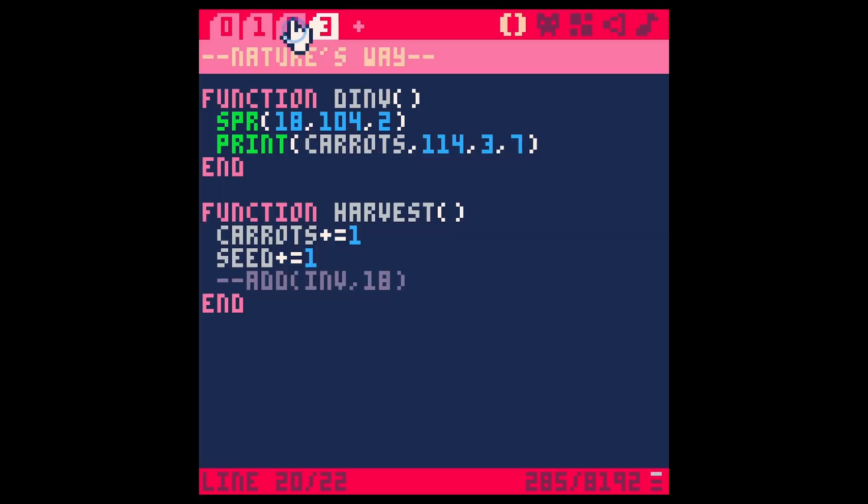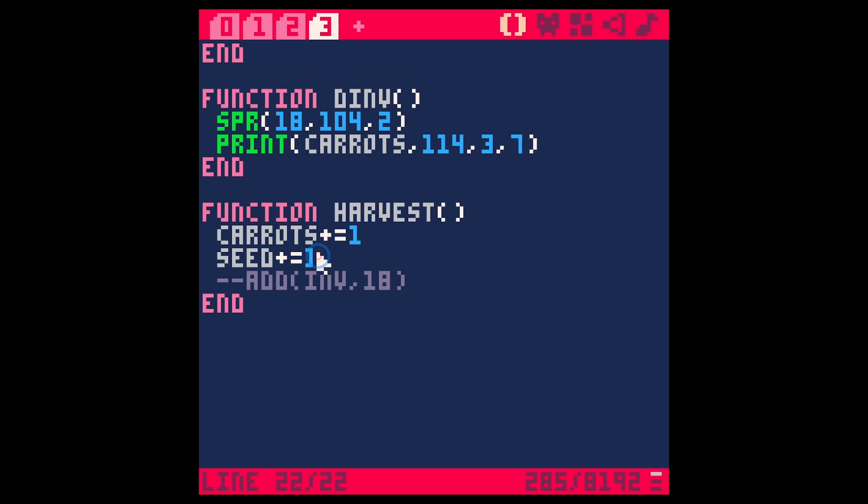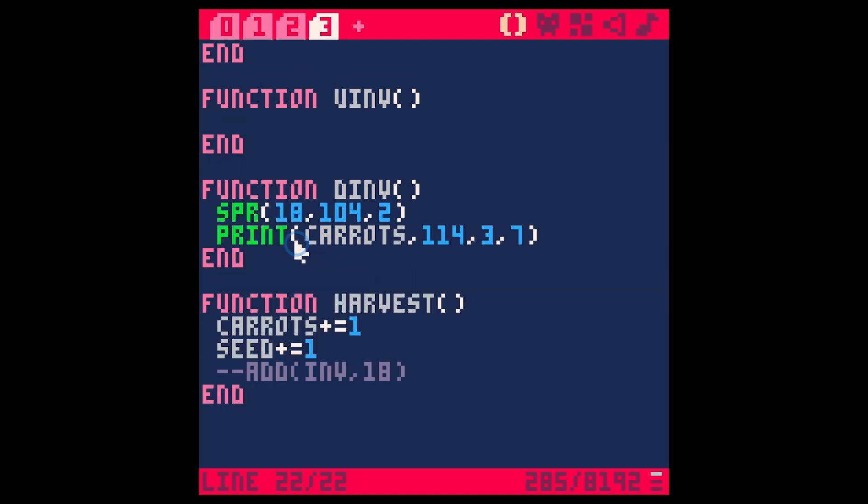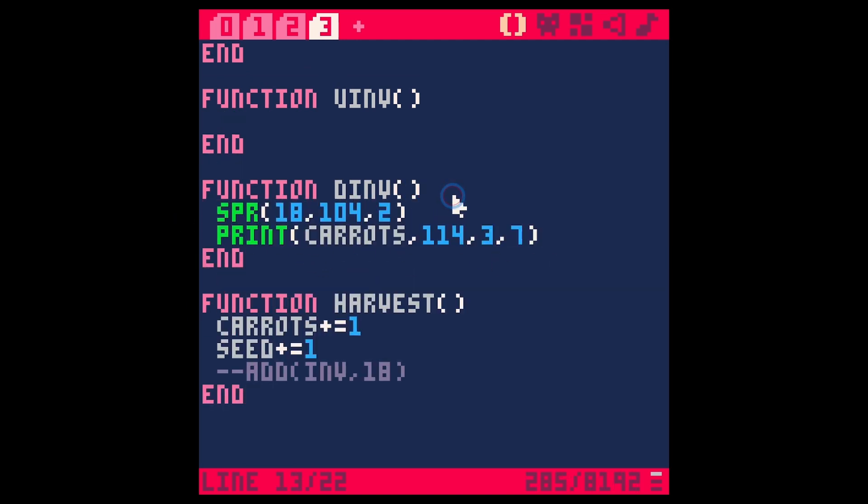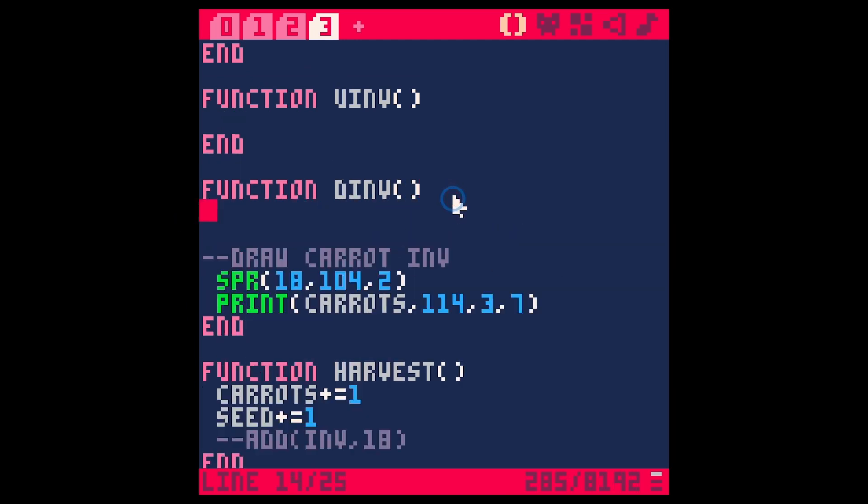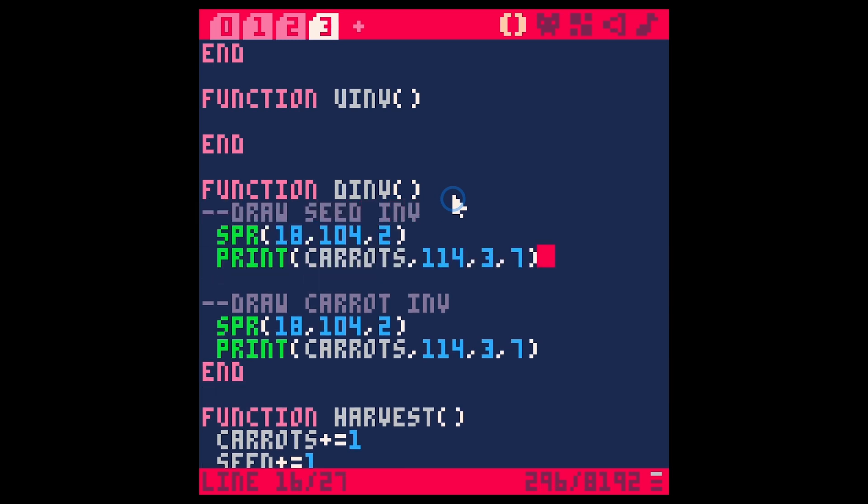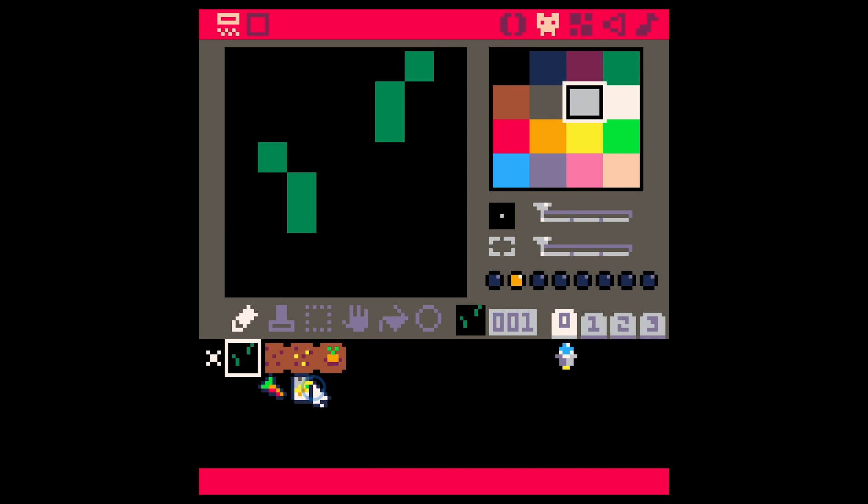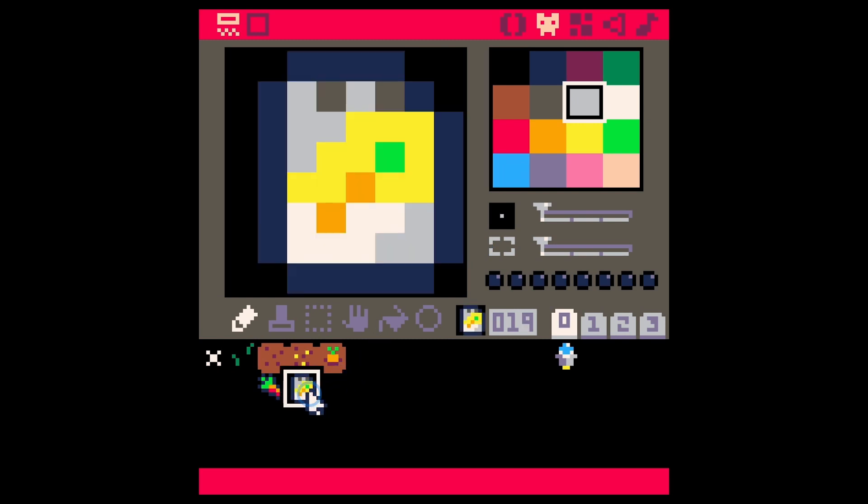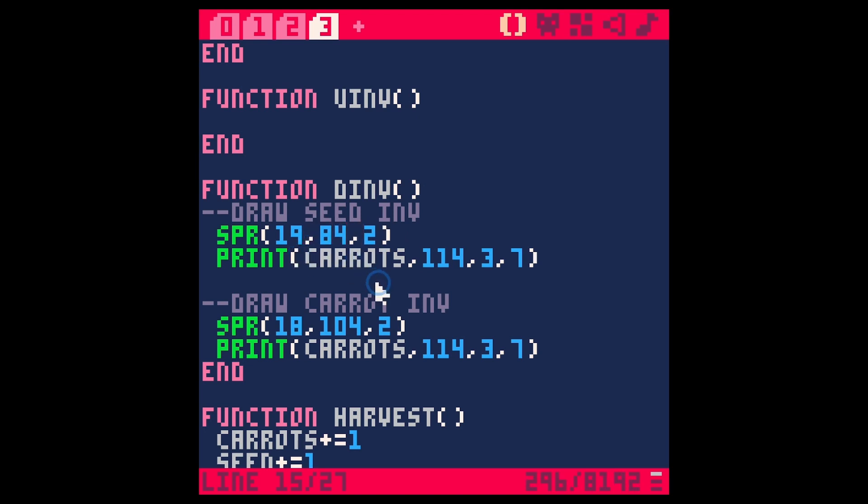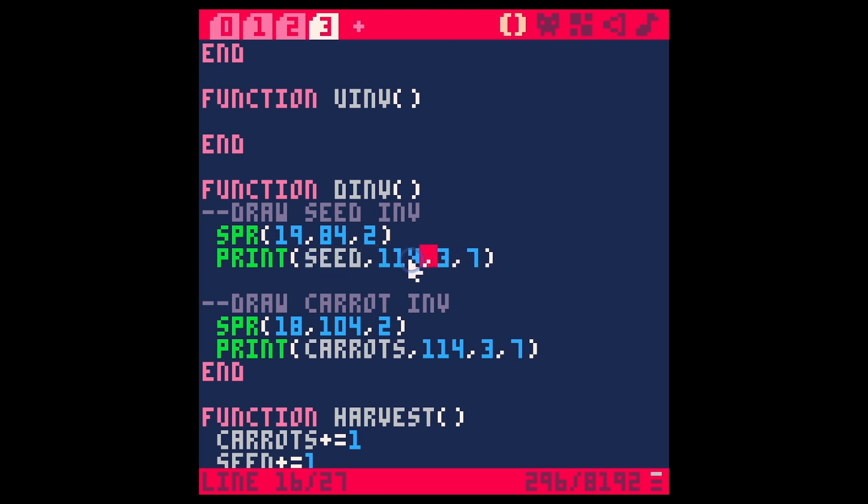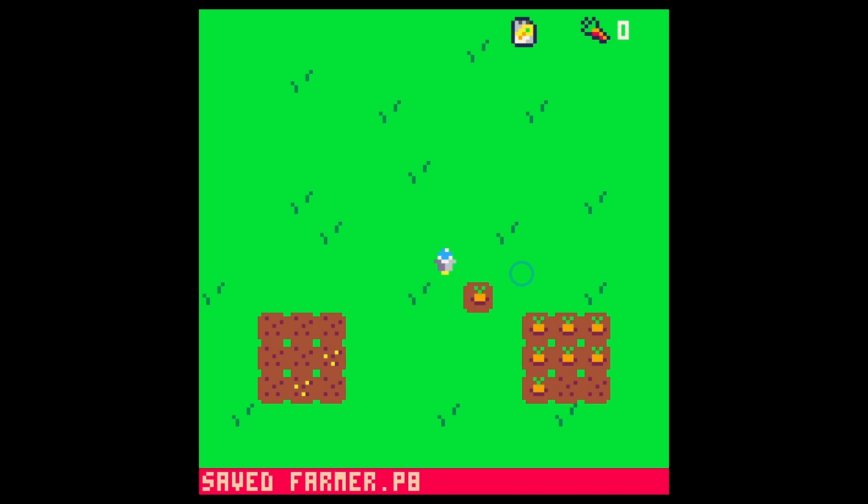So now let's actually show what's happening. In this inventory we're going to do a similar thing here. This is drawing our carrots. Let's do draw seed and we're going to pick a different sprite for our seed packet here which is sprite 19. We're going to say sprite 19 and we're going to bring this over a lot. Let's say like 84 maybe and we're going to use seed and this is going to be 92 ish. Something like that. Save. Run.